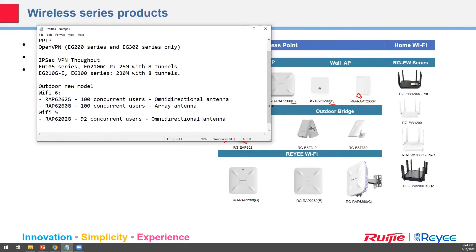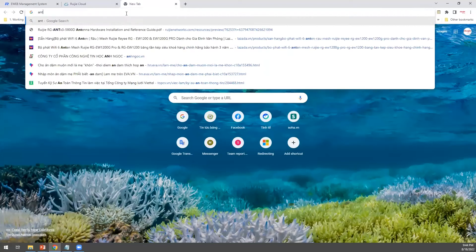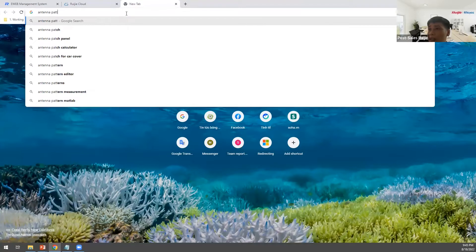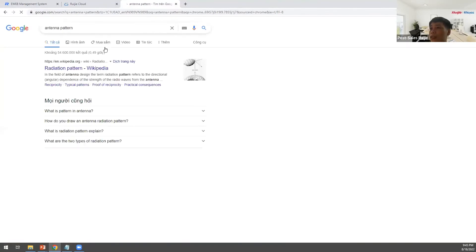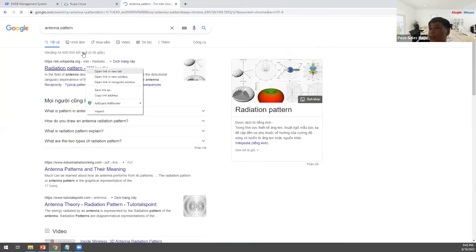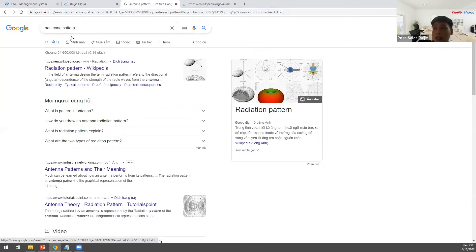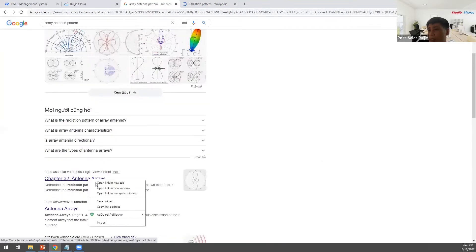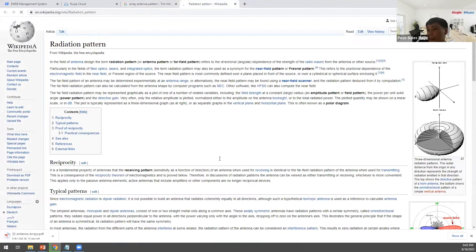Question: What is the difference of the antenna? Can you explain the omnidirectional antenna versus the array antenna? The wireless coverage will not be the same.